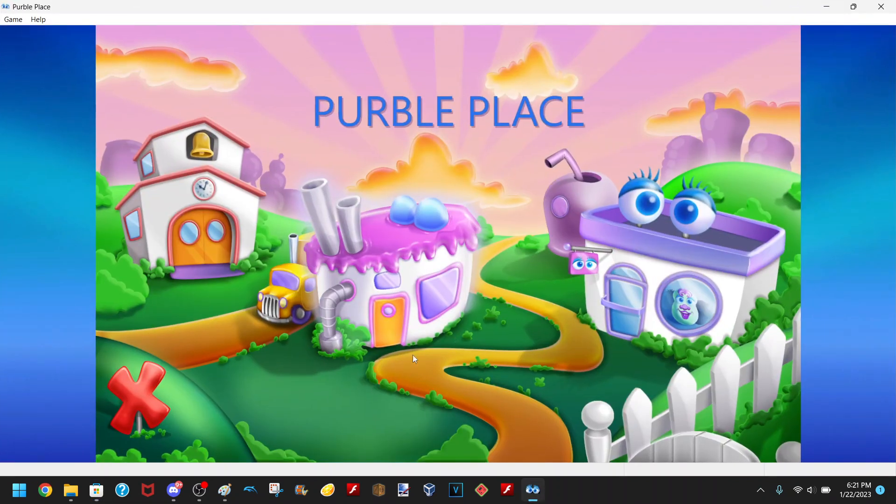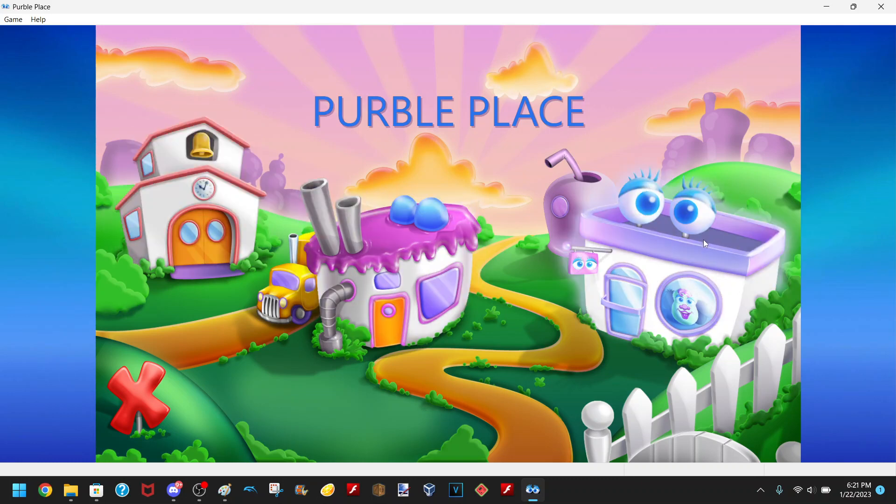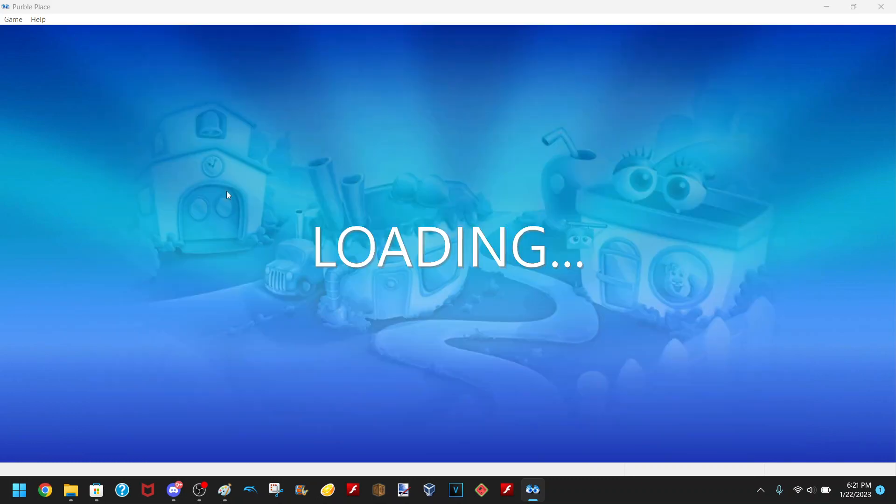And I have not tried this yet, so we'll see. But yeah, this looks like the original game, right here.